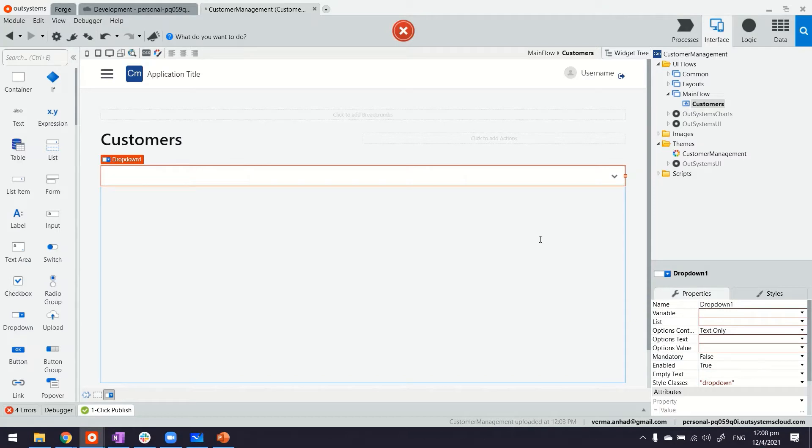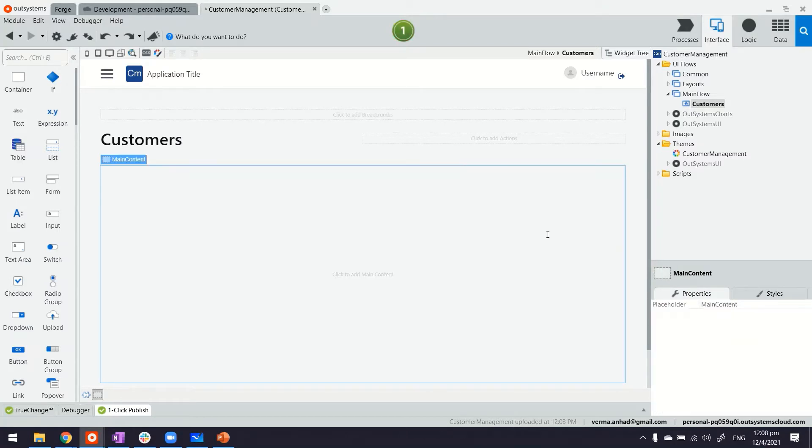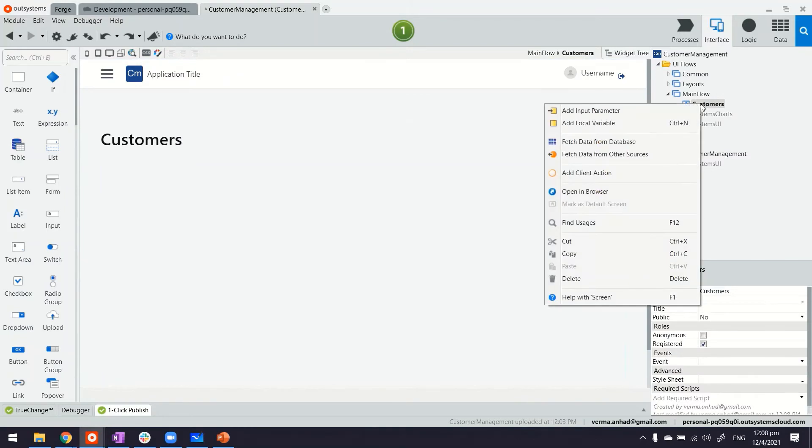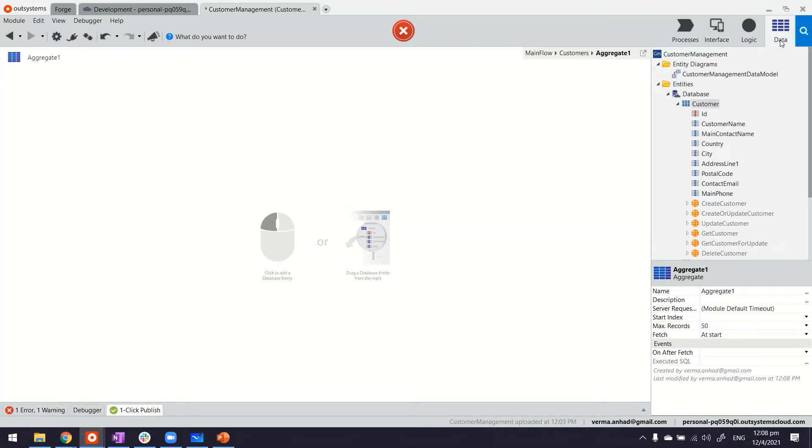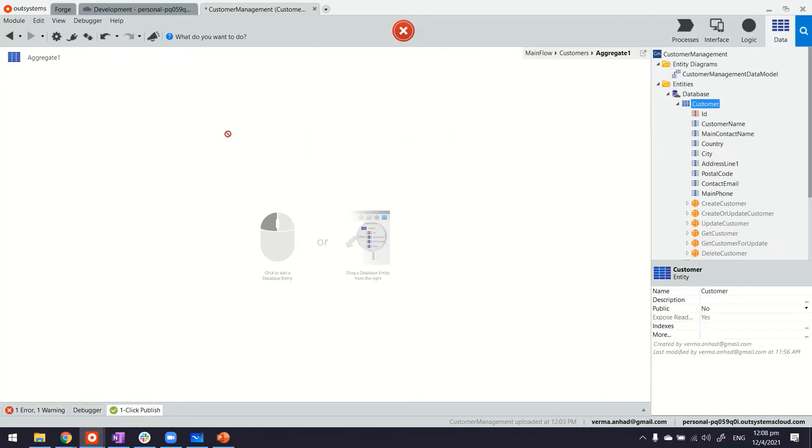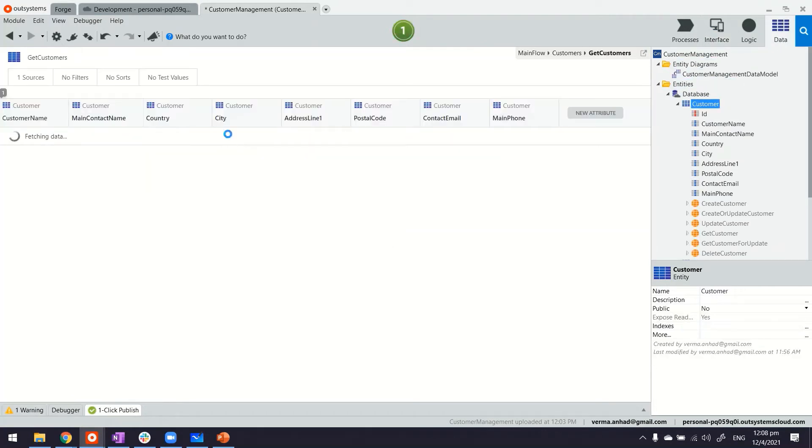So I'll show you how easily you can build this. First of all for having a dropdown, the page needs to query data from the server database. Let's use the aggregate and the aggregate will get the information from the customer table.